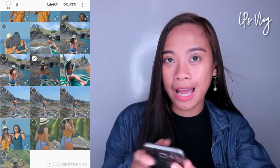Kasi isang preset lang yung ginagamit ko sa Instagram photos ko and dina-adjust ko na lang yung mga settings. And click the share, tapos add to Lightroom. And pag na-add na guys, punta kayo sa Lightroom.